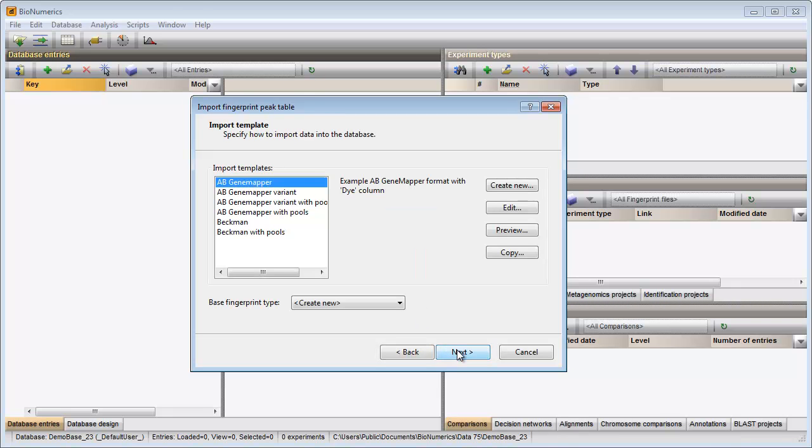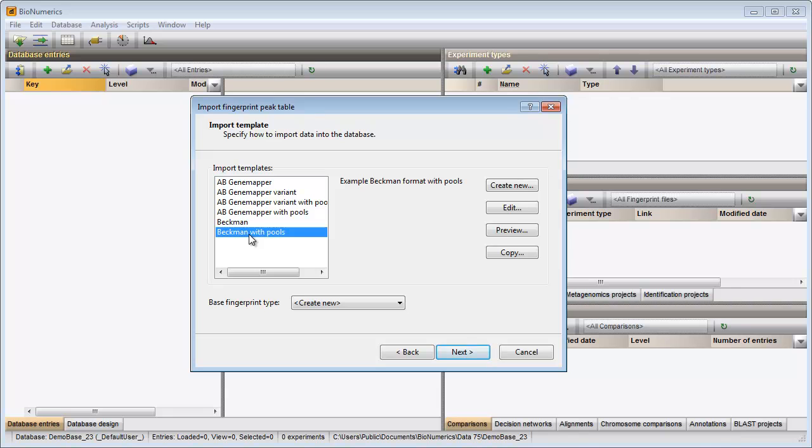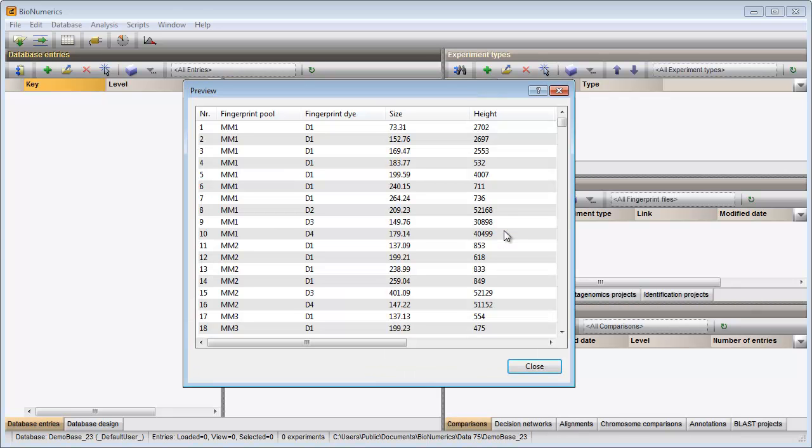The way the information should be imported in the database needs to be specified with an import template. In my example pacman peak file, the die, sample and pool information is provided. I can select the predefined template pacman with pools. From the preview I can see that all information, including the pool and key information, is correctly parsed from the peak table file.